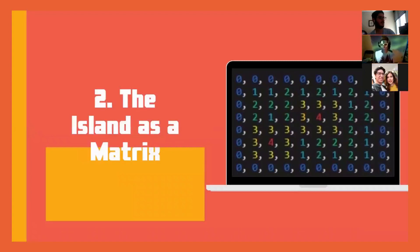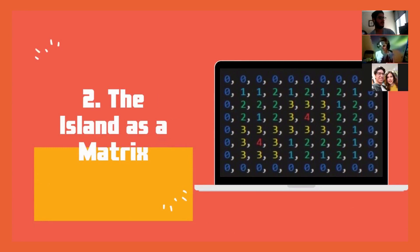We represent the island with a matrix that has different colors. Depending on the color, you know the height you're at. We have blue, cyan, green, yellow, and magenta, which represent the heights.